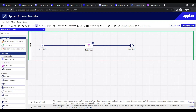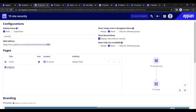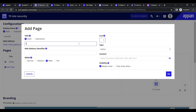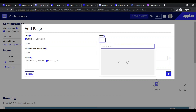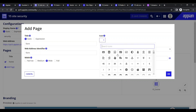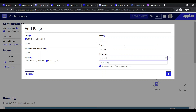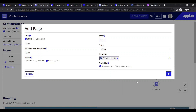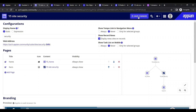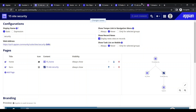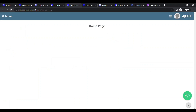Now let's add our process model to the site. Go to Add Pages, choose Action, and select a simple form. For the form, the site is 'site security' and this is the process model. Save the changes. The process model page is now created and I can access it.